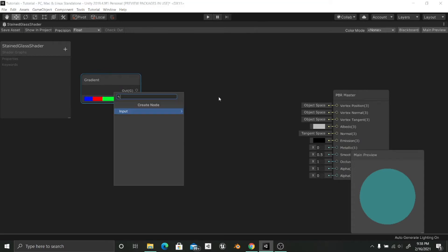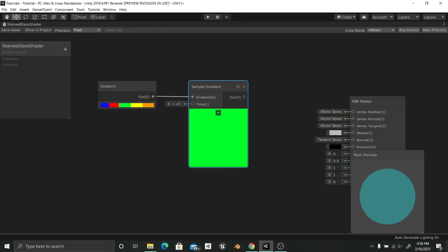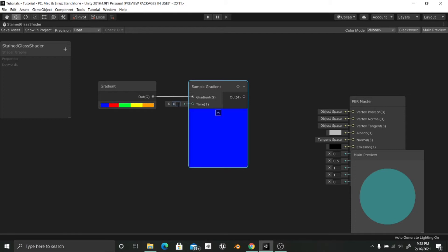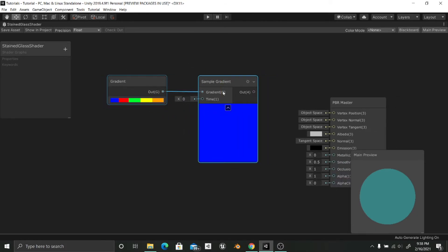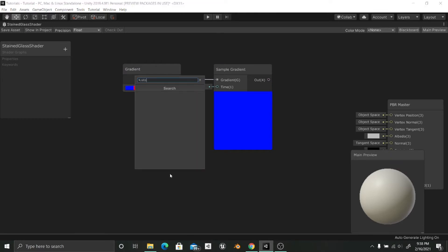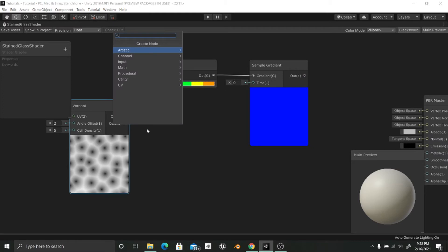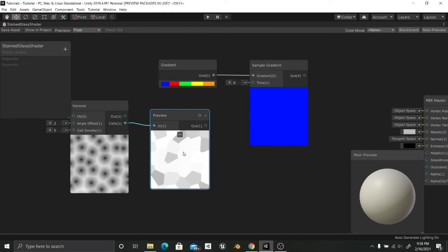We now have our gradient, and we are going to output this into a Sample Gradient node. This node is in charge of changing the colors — for example, if you increase its time input it goes from 0 to 1 and changes color according to the percentage assigned to each color. To get different colors in different parts of the mesh, I am going to use a Voronoi texture. I'll use the Cells output — as you can see in the preview, it gives us these solid color regions that look like shattered glass.